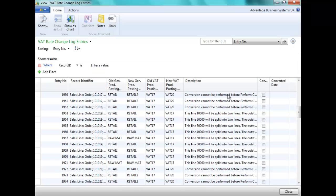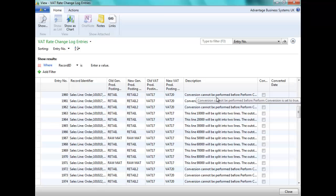In some cases, as we can see from the description, the conversion cannot be performed before the Performed Conversion tick has been set to true.